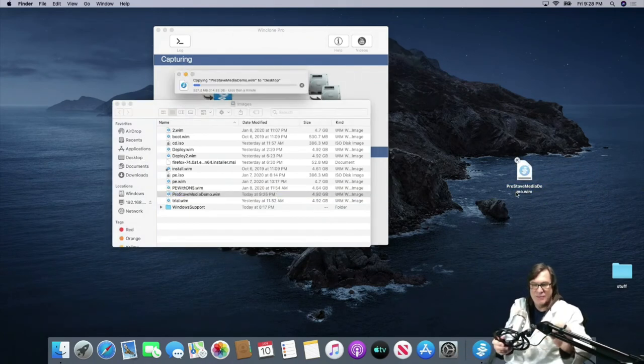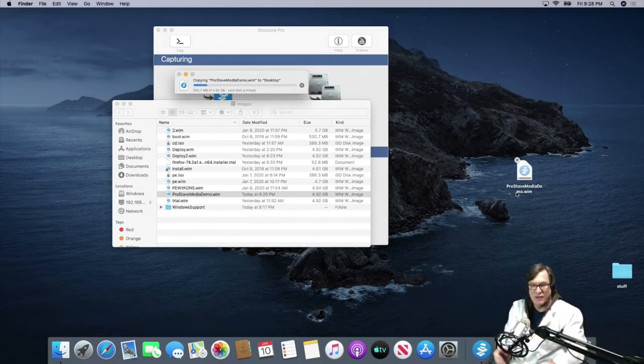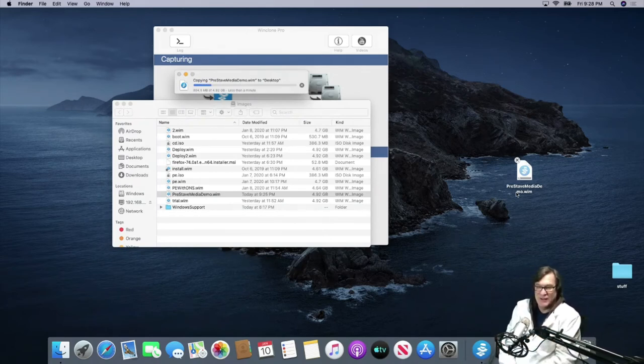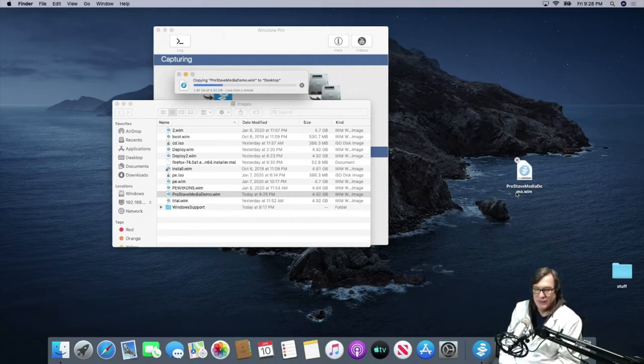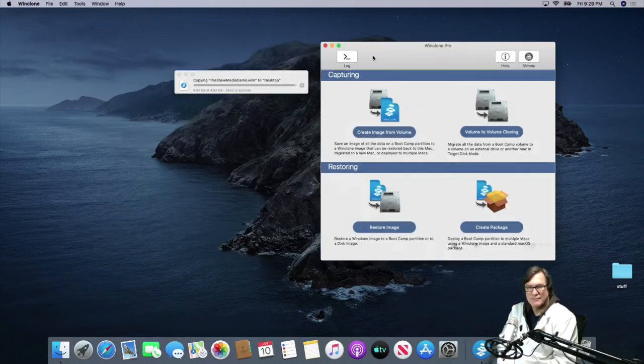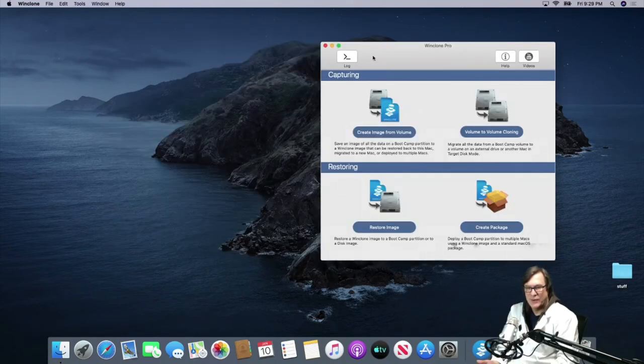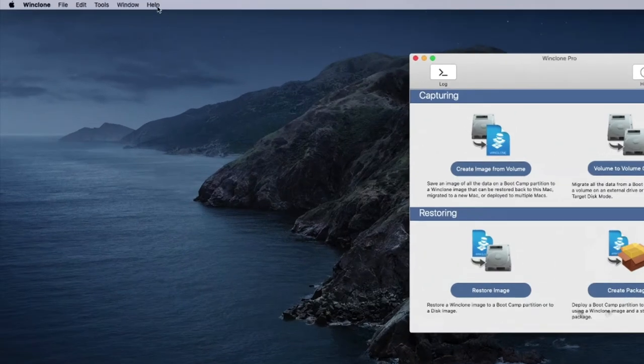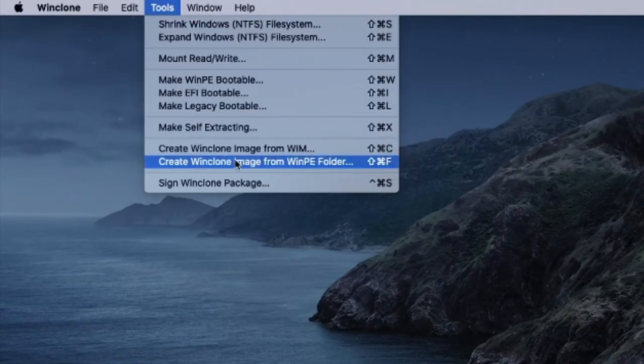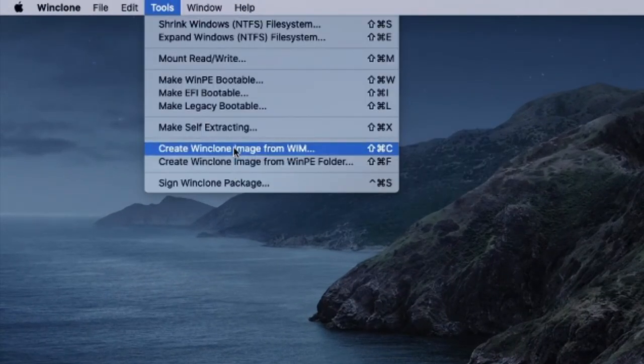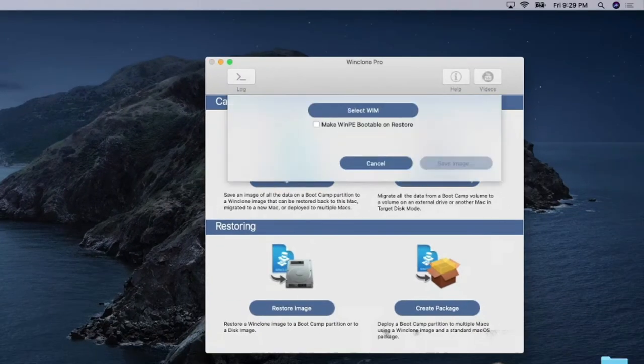And so I'll let that copy and then once it's complete, oh, it's not going to take that long. I got Ethernet cables connected up to a gig switch here. So it'll quickly copy over. Okay. That's been copied to the desktop. So now what we need to do in WinClone is go up to the tools menu and choose create WinClone image from WIM.